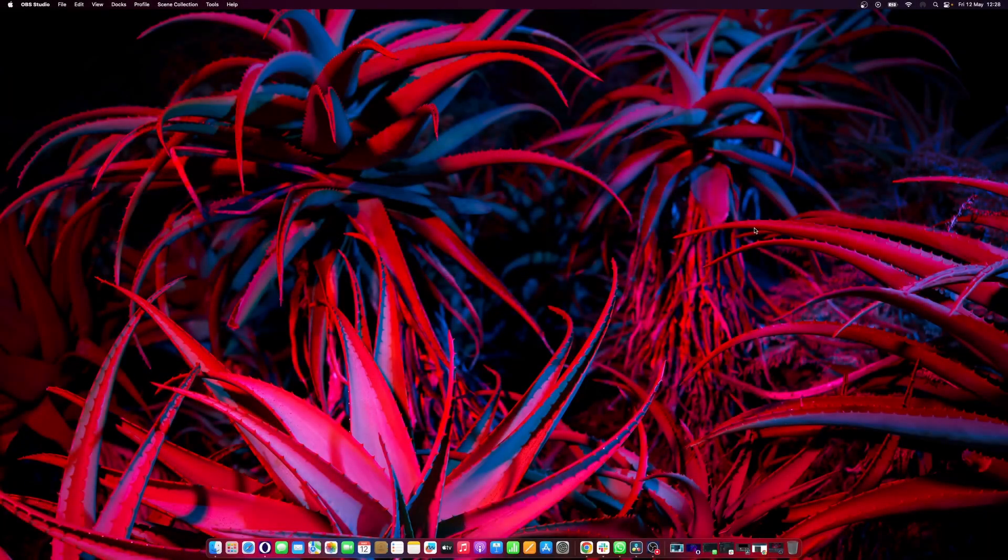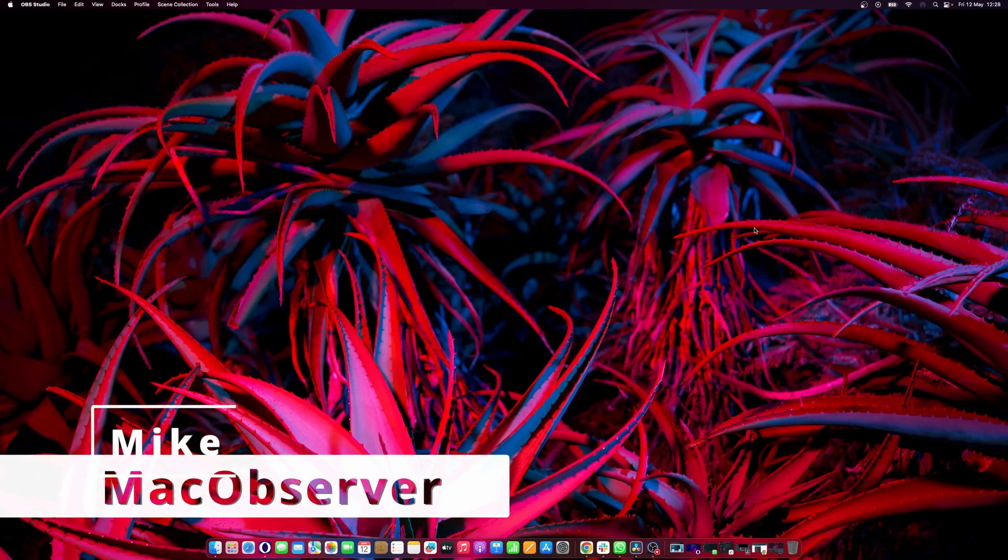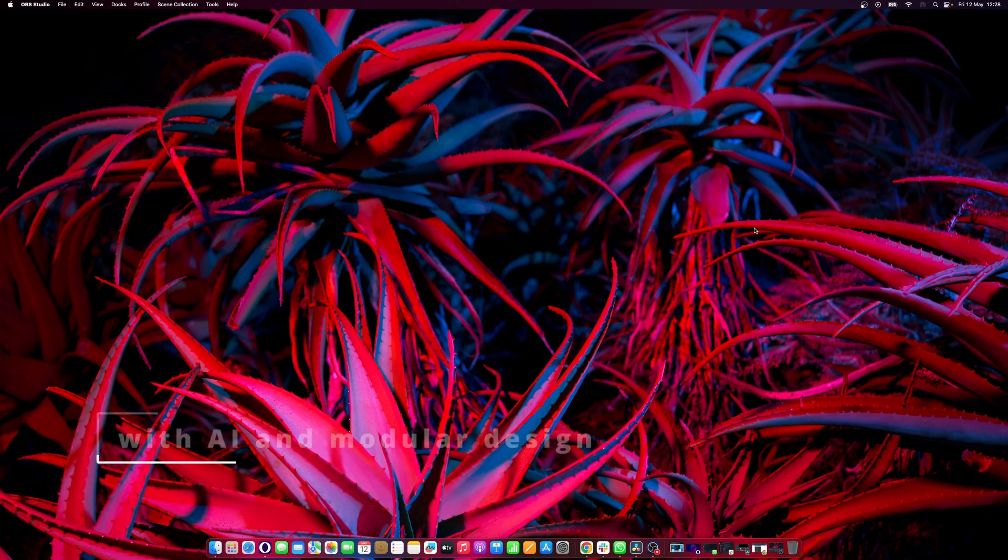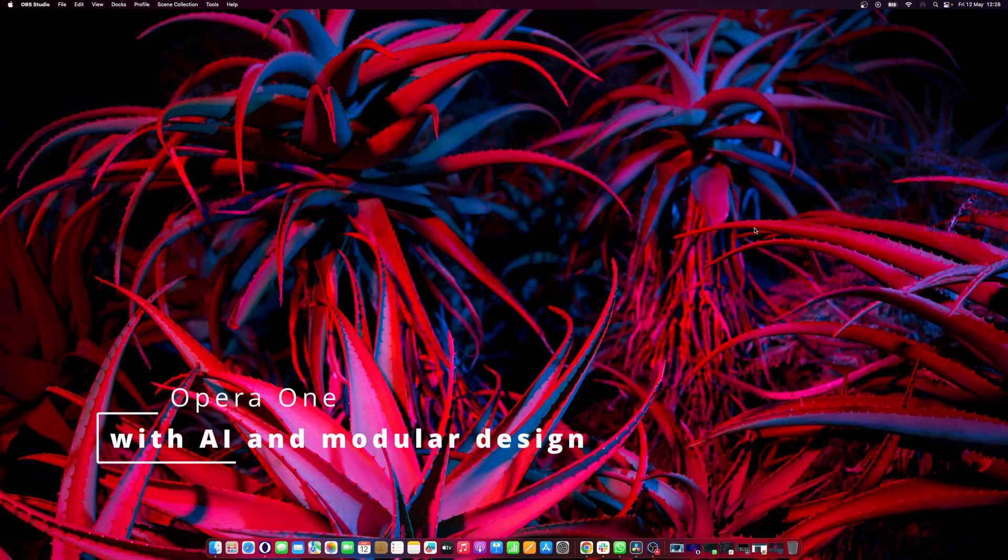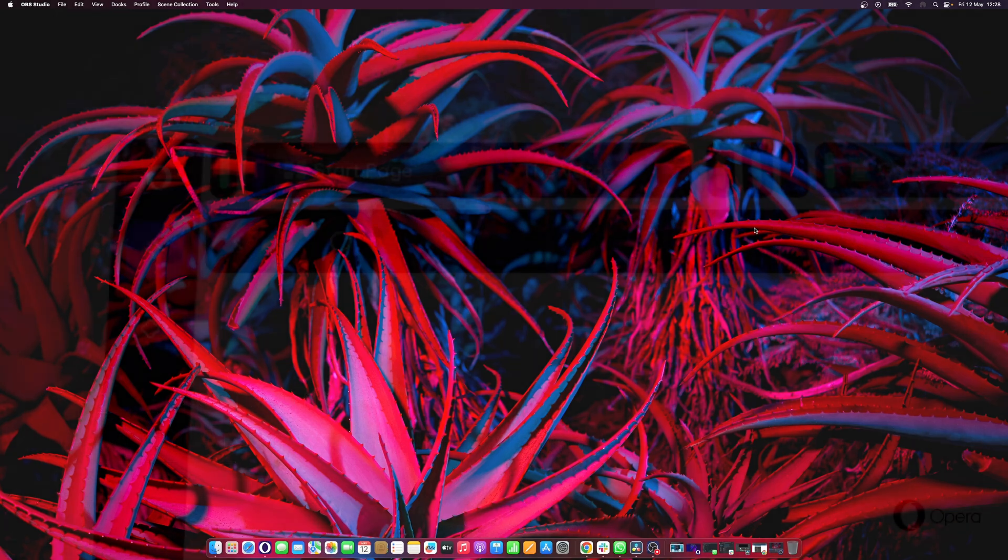Hello everyone, this is Mike here at Mac Observer and today we'll talk about the new Opera One browser, a browser with multi-threaded composition to bring UI to a new life.